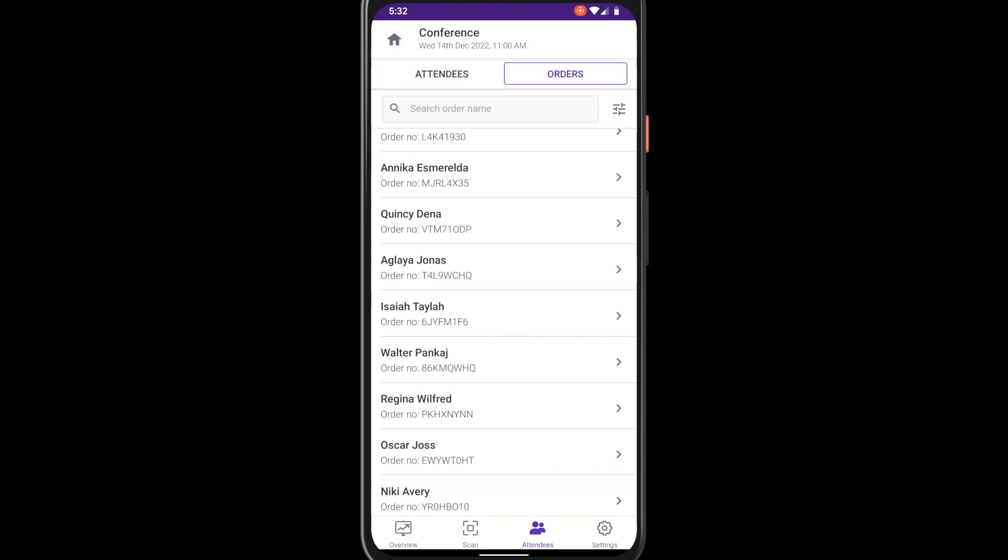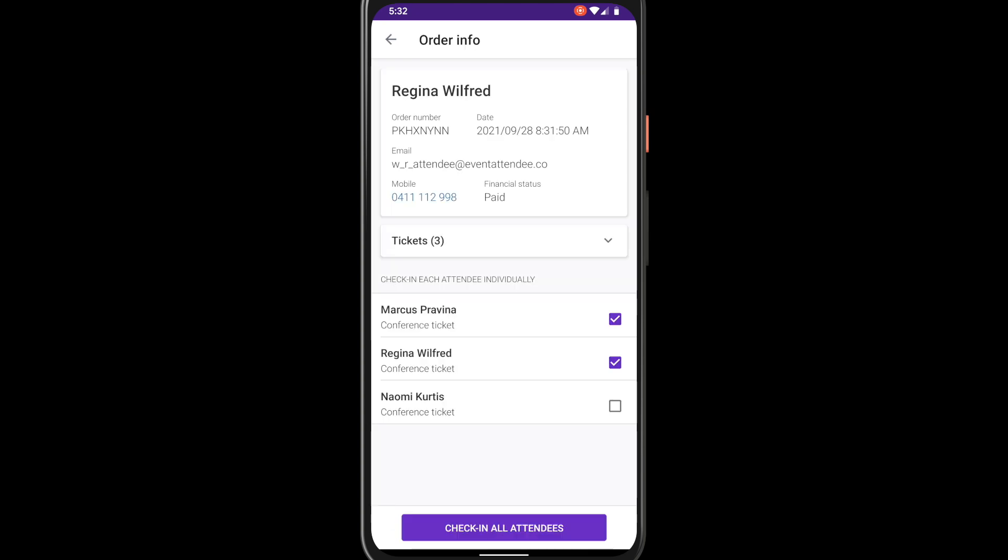Switch to the orders view to see ticket buyer information grouped by orders. You can also check in tickets bought in the same order all at the same time.